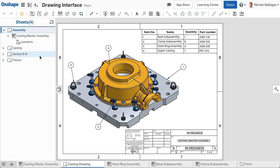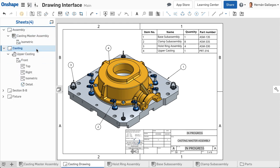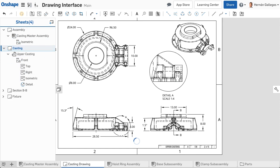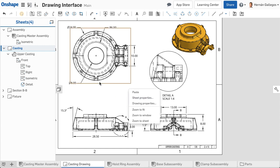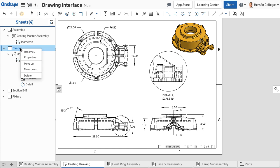To switch to another sheet, double-click on it in the sheet's flyout. Just like drawing properties, you can also adjust the sheet's properties. To access the sheet properties, right-click anywhere on a sheet, except on a view, and choose Sheet Properties. Or right-click on the name of the sheet in the sheet flyout and select Properties.